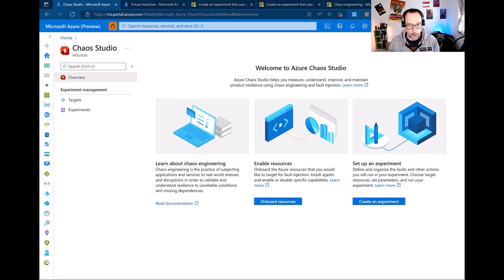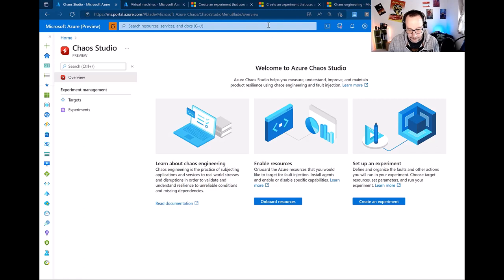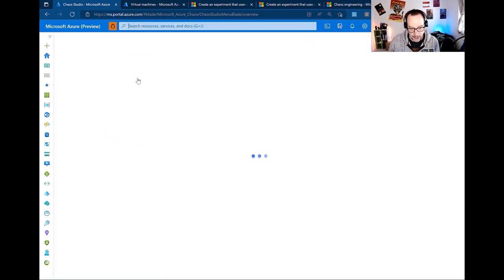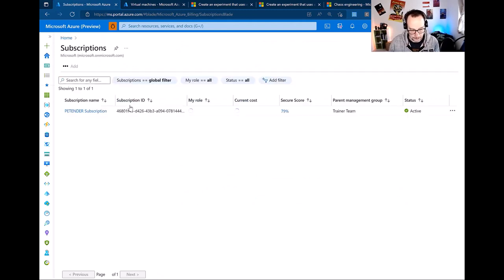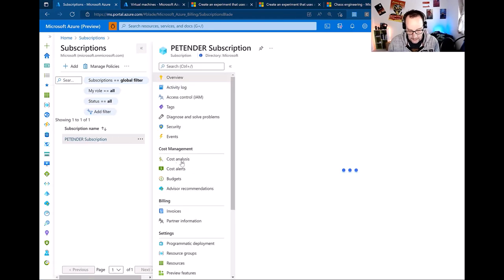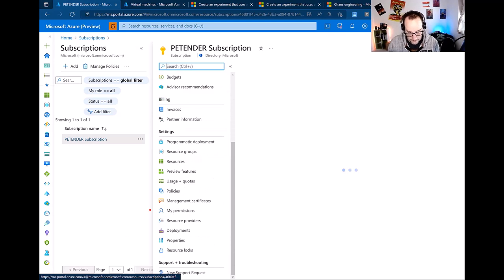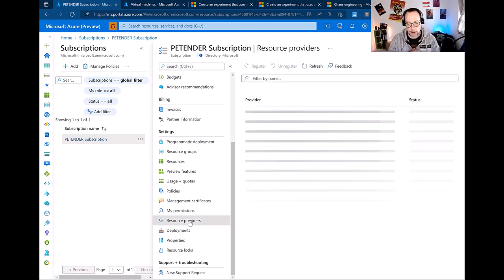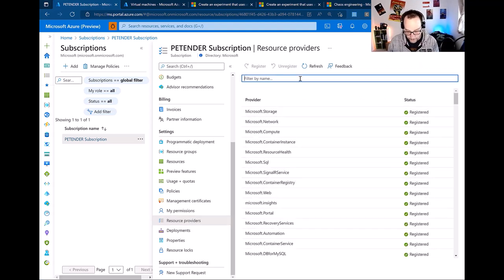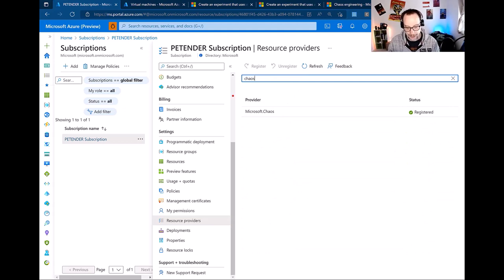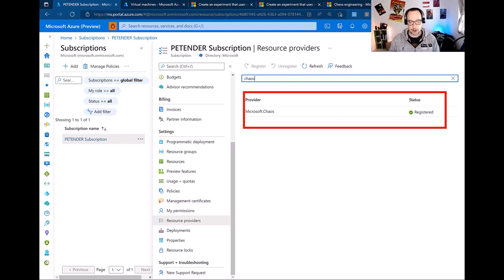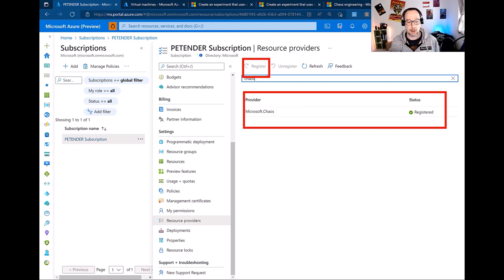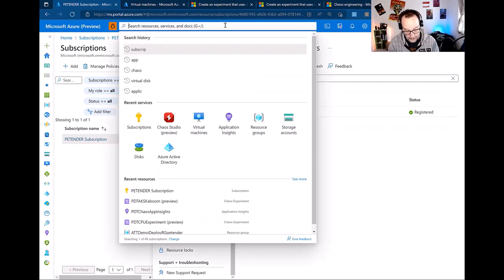This is my Azure environment where I already enabled Chaos Studio. To enable it, go into your subscriptions, navigate to resource providers, and search for Chaos. Click the register option, give it a couple of seconds to a few minutes, and once it shows green as registered, you can start using the Chaos Studio service.